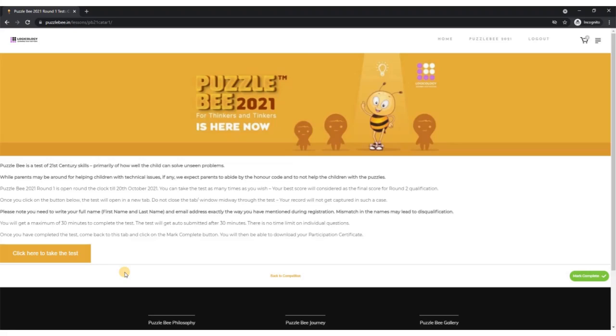Now let's talk about the other case. What happens if you get 40% in your first attempt, then take it again and get 60%? Even in that case, you are eligible to register for round two because you have one score which is more than 50%.